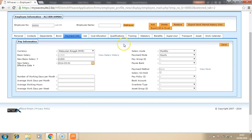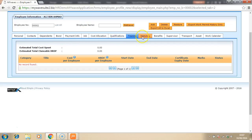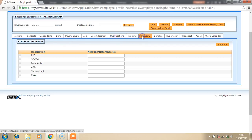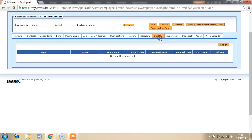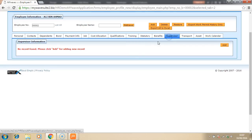the payment information of the employee, the salary, the bank information, the qualifications, training, the statutory information such as EPF, SOCSO, income tax, and Zakat, the benefits it has, and who is the supervisor of this employee.